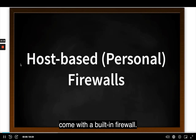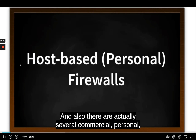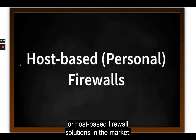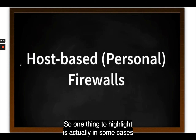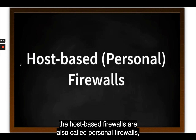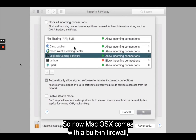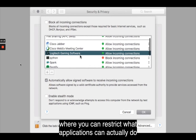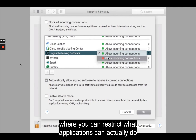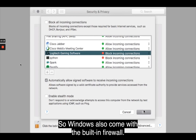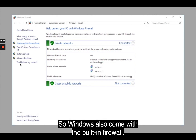Most operating systems come with a built-in firewall, and there are also several commercial personal or host-based firewall solutions in the market. Host-based firewalls are also called personal firewalls. macOS comes with a built-in firewall where you can restrict what applications can do and how they can communicate on the network. Windows also comes with a built-in firewall accessible via the Control Panel under Systems and Security.